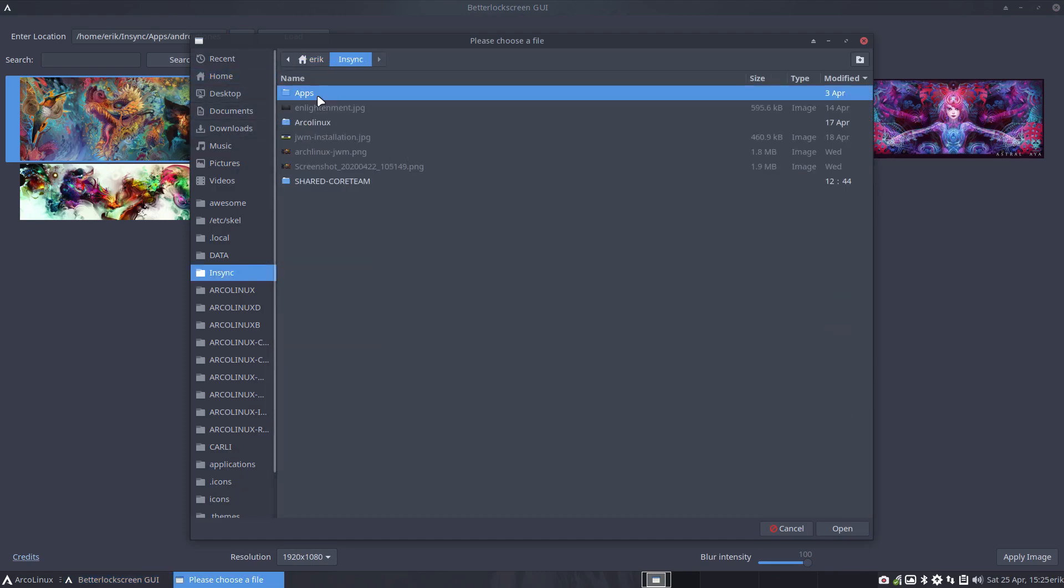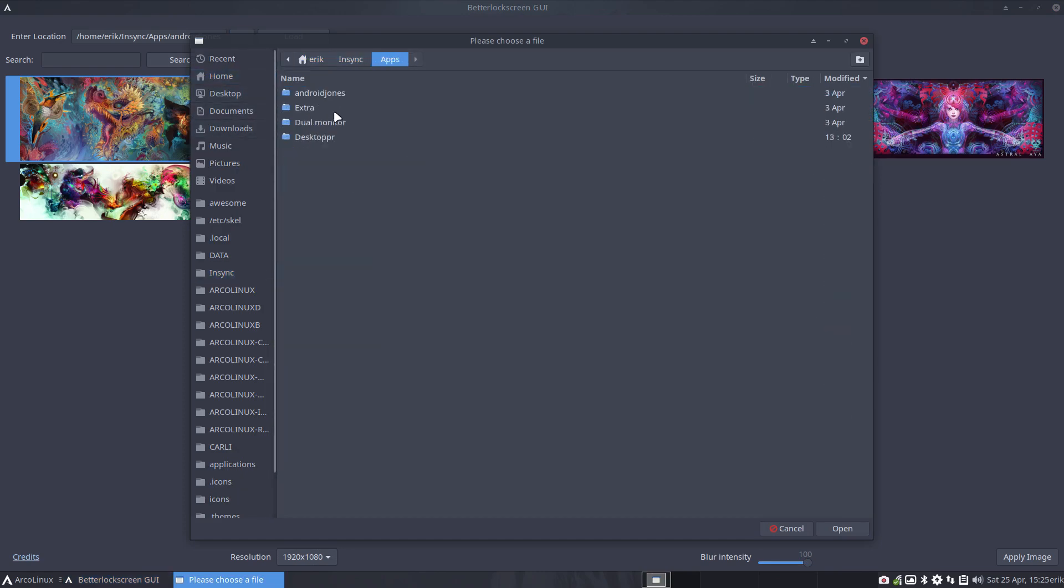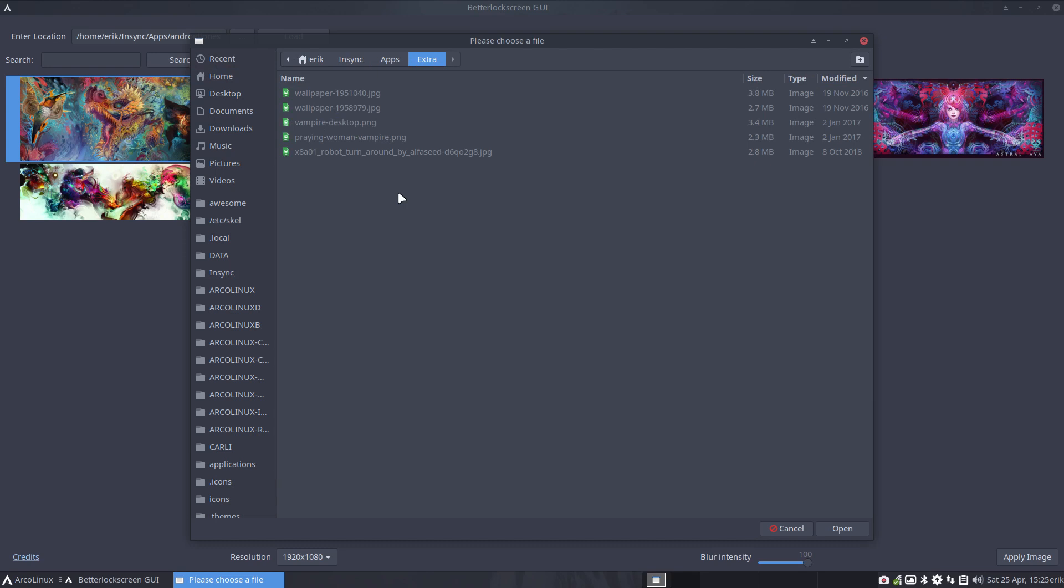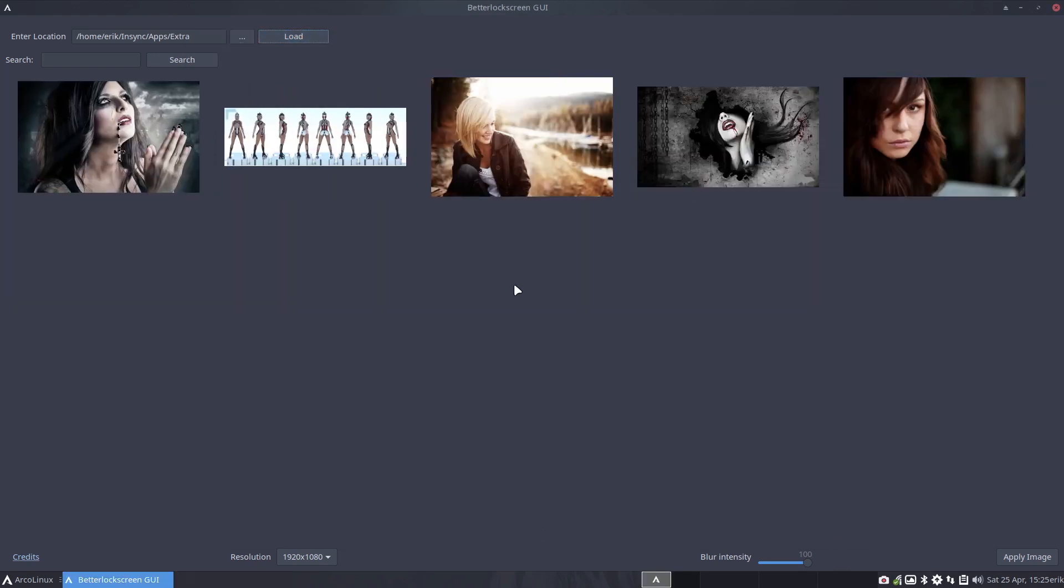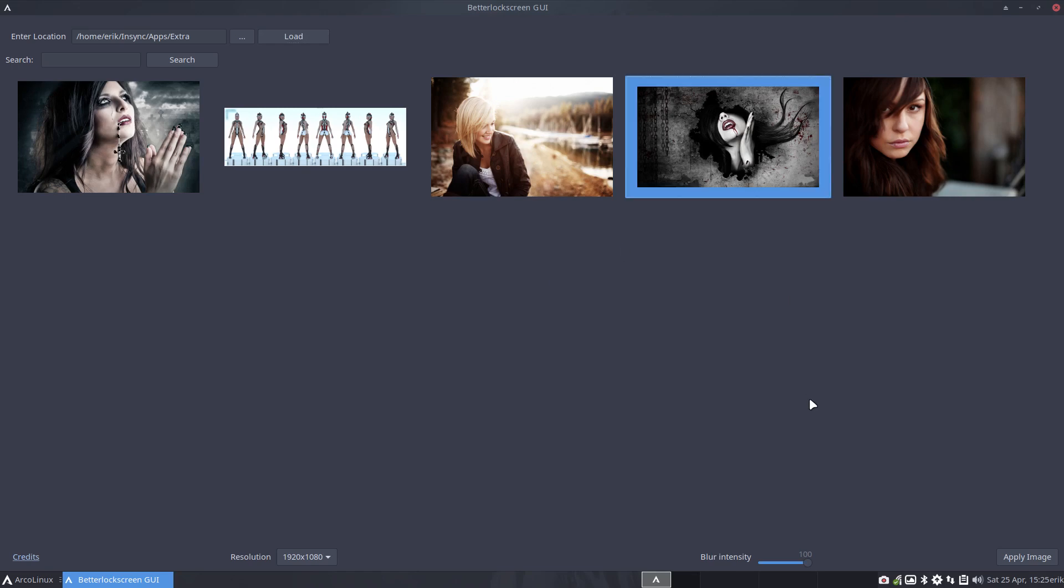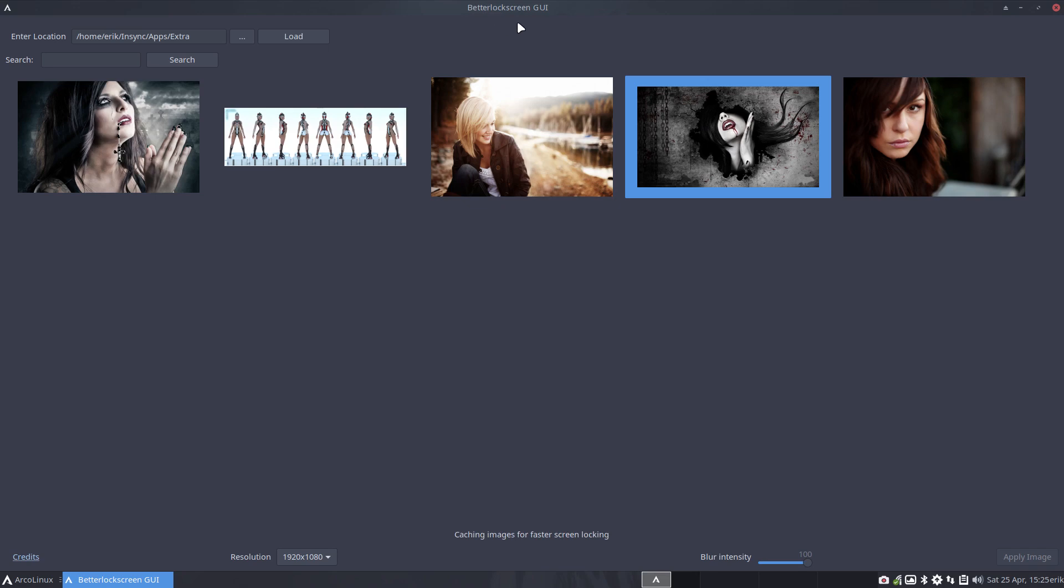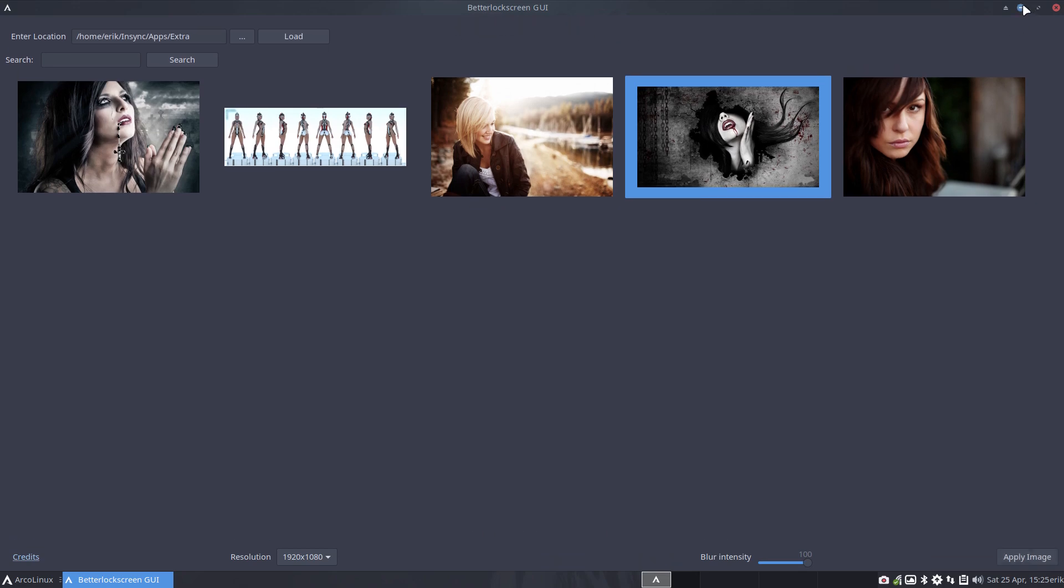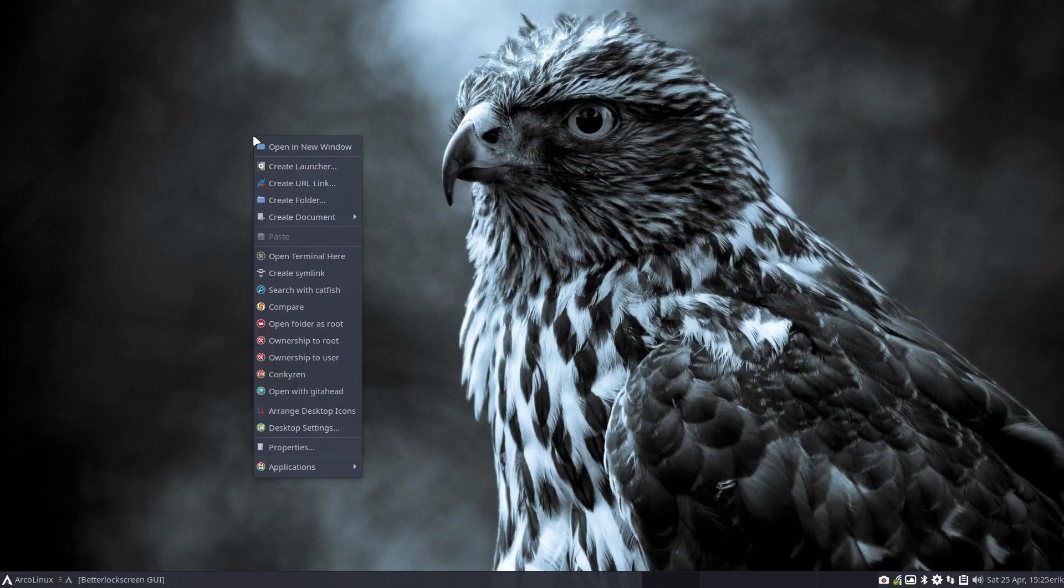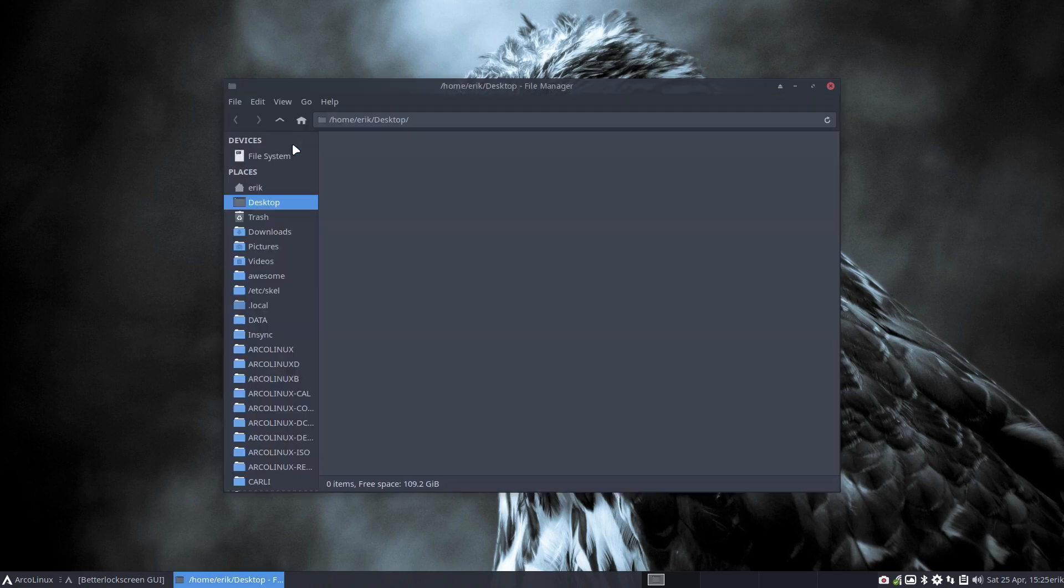Let's go one more. In sync apps extra, let's see who's in there. I believe there are beautiful women in there. There they are, like this maybe. Apply image. Wait for it, lock screen set successfully.